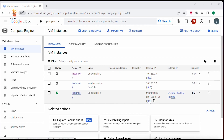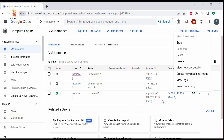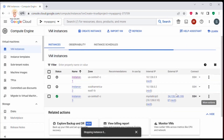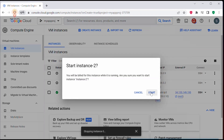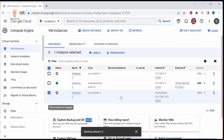Once done, click on Done and then Create Instance. Instance 3 is now created with the static internal IP address. This is the static internal IP address and this is the external IP address. When I stop and restart this VM, the static internal IP address will not change. This is how you reserve a static internal IP address for your instance.